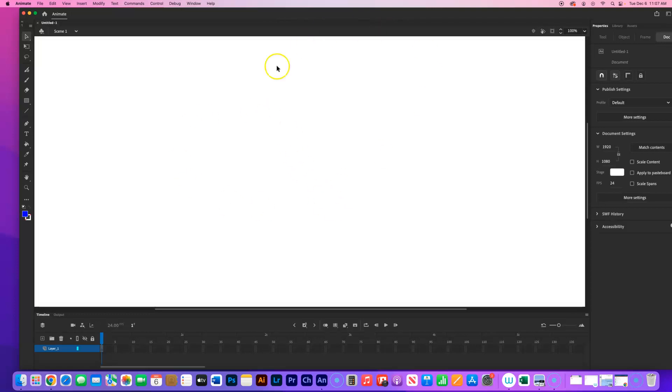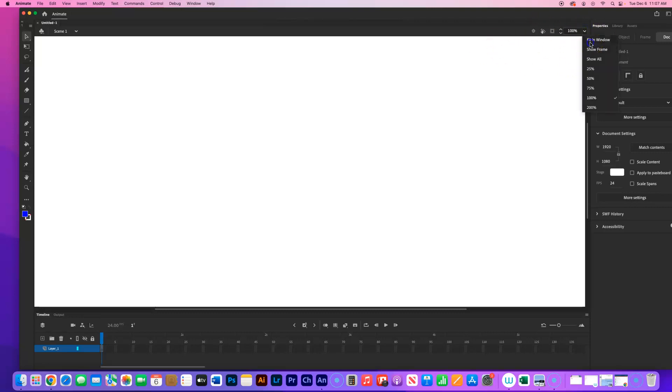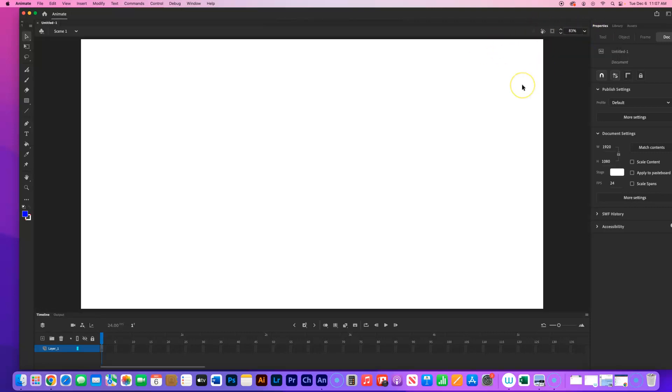It's a large stage and we actually can't see the whole thing. So I'm going to go up here to the top right and I'm going to click Fit in Window. That way I can see the entire Full HD frame.